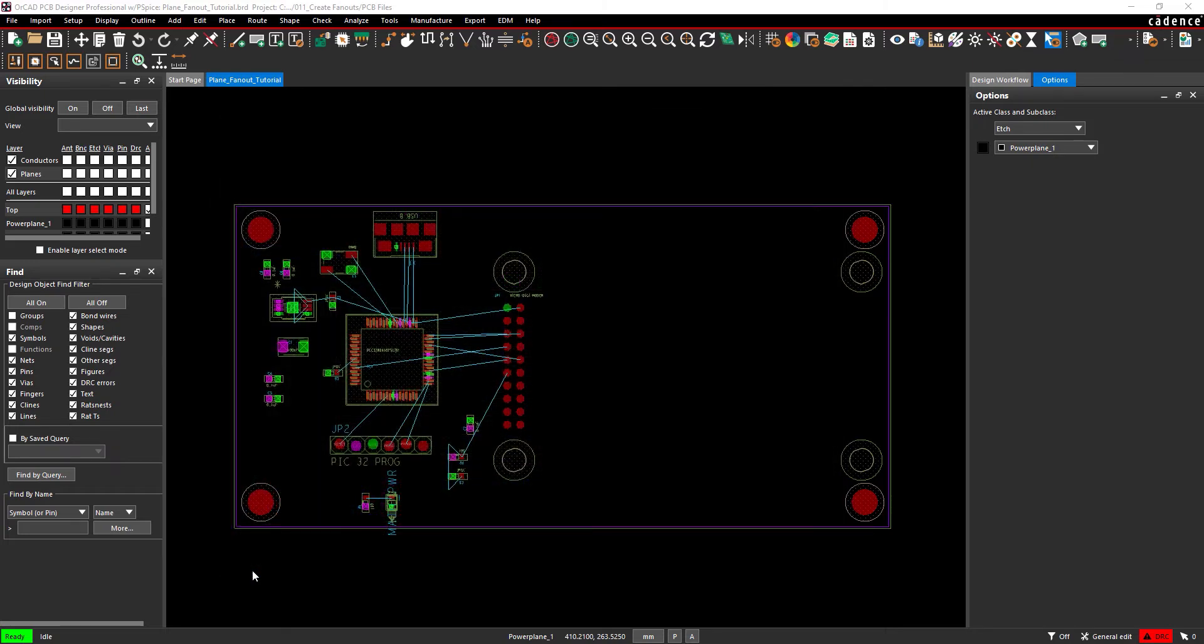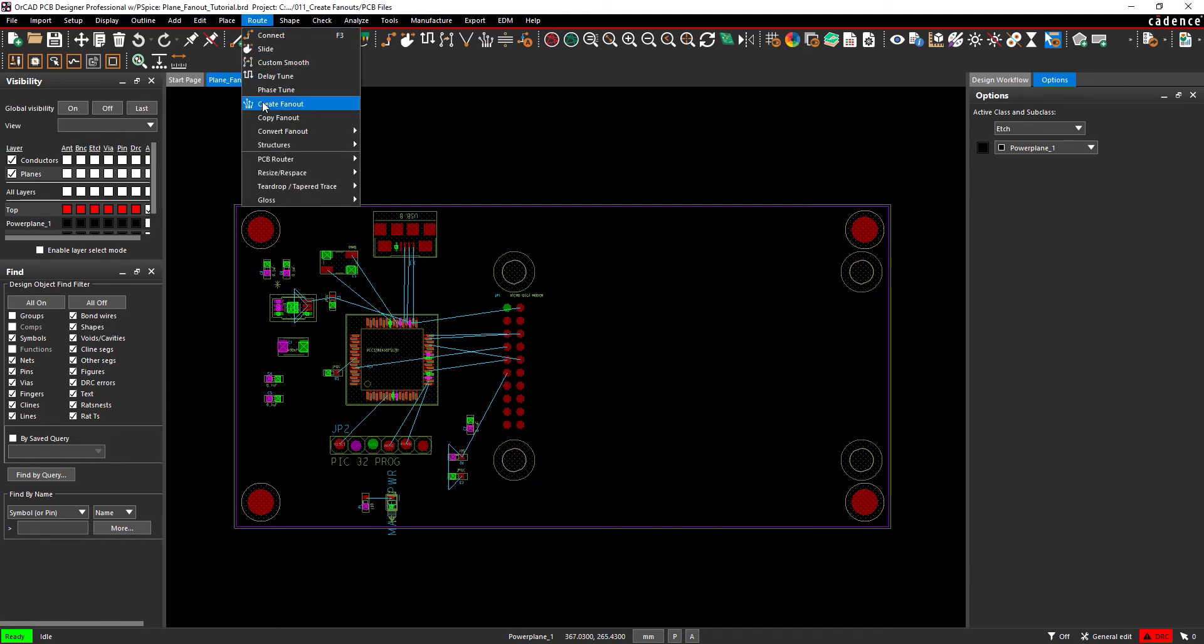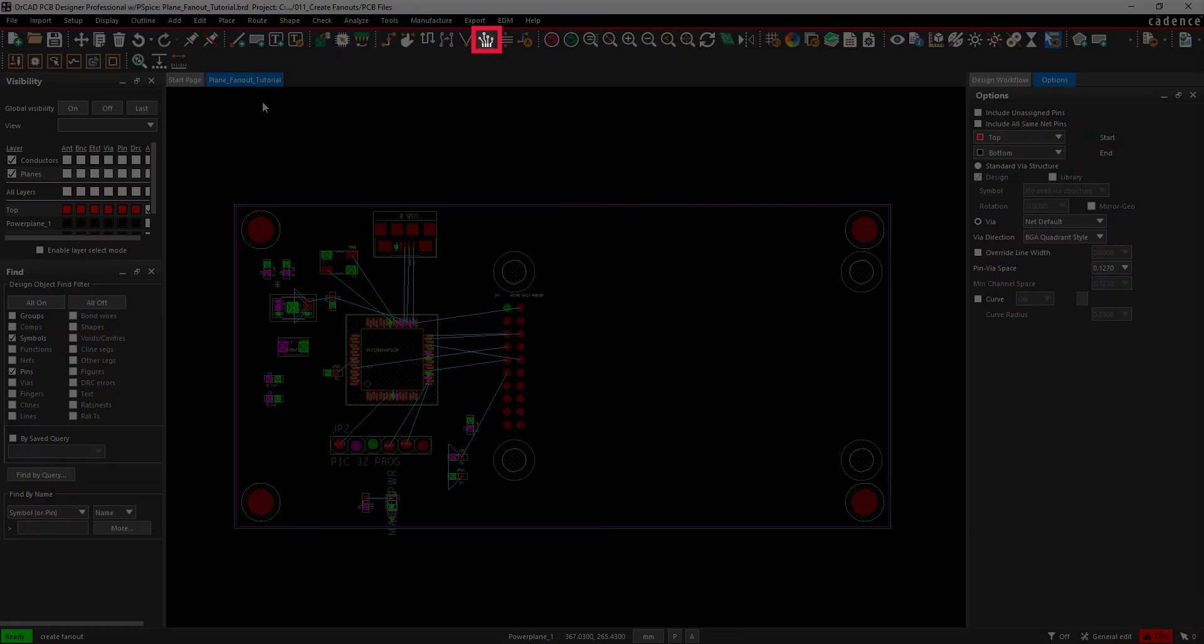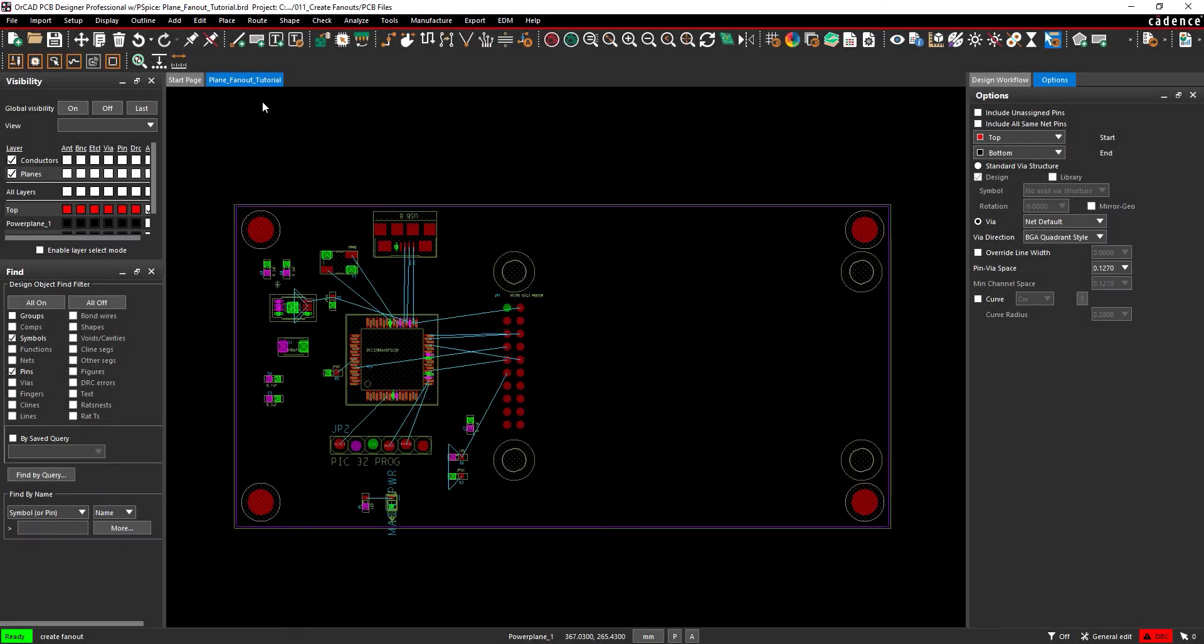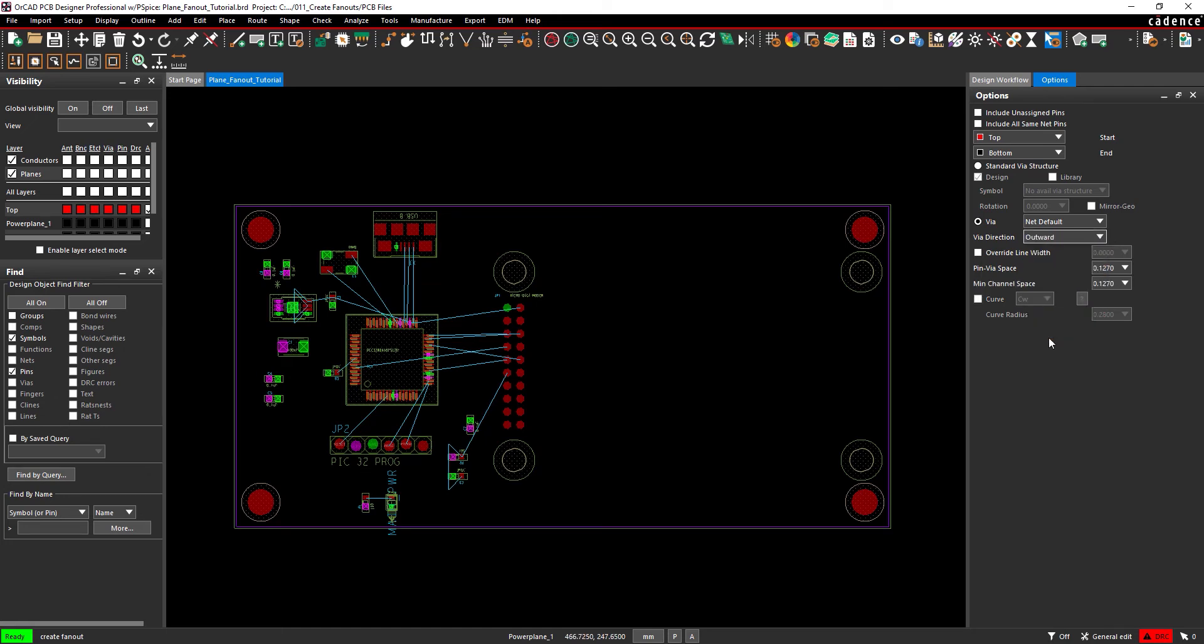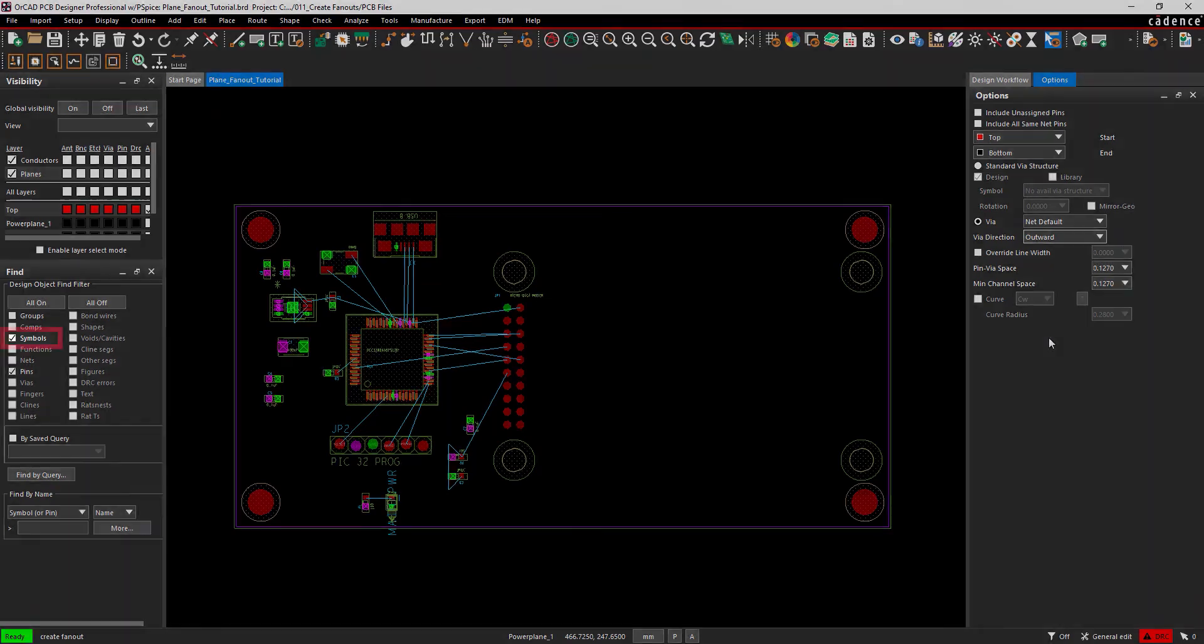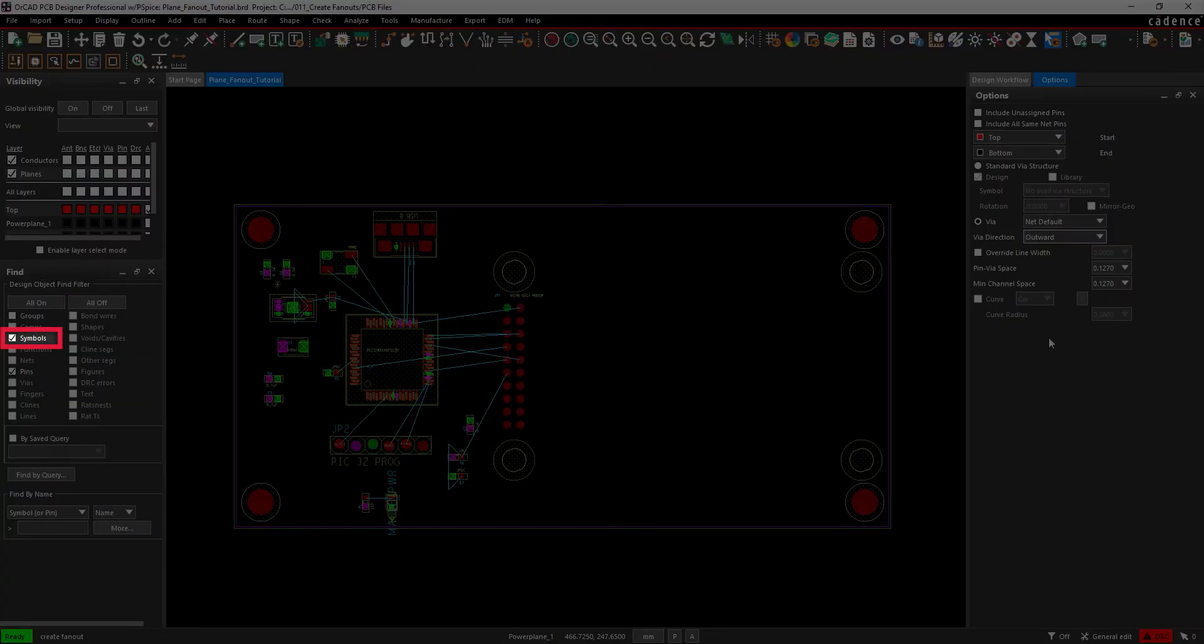Now we're ready to create our fanouts. Select Route Create Fanout from the menu or the Create Fanout button from the toolbar. The Options panel will display numerous options for creating a fanout. Open the drop-down menu for Via Direction and select Outward. Before clicking any components, be sure the option for Symbols is selected in the Find panel.